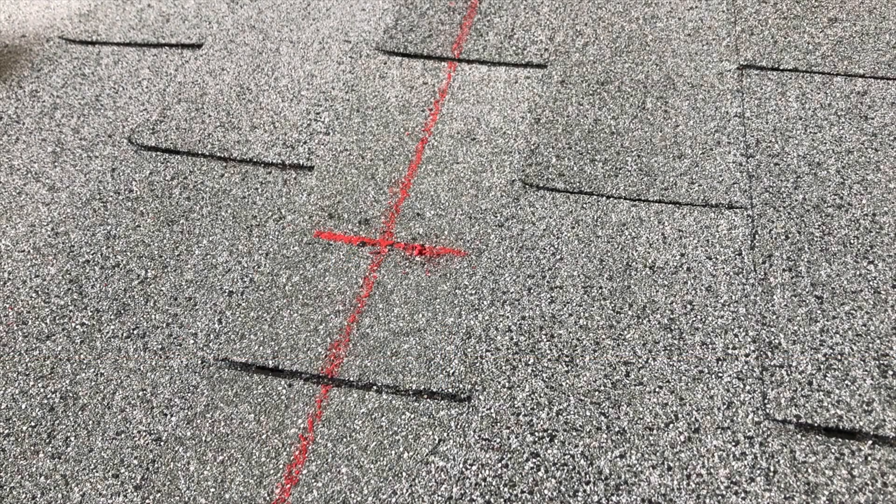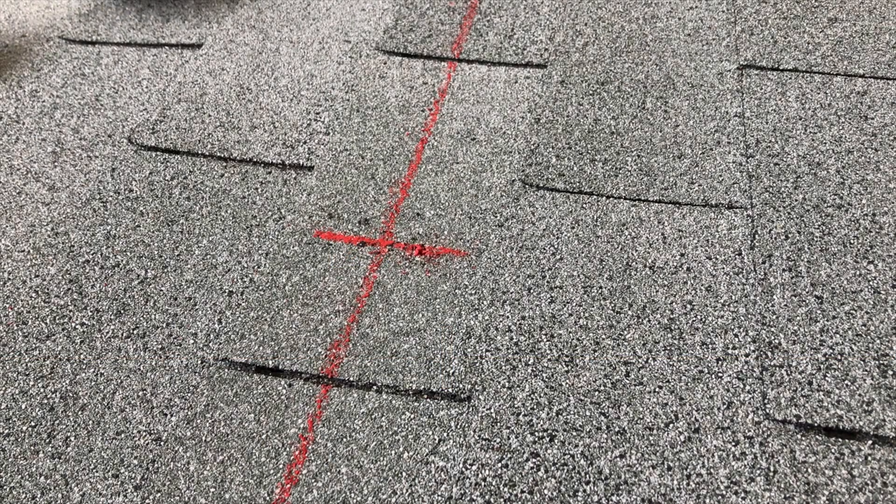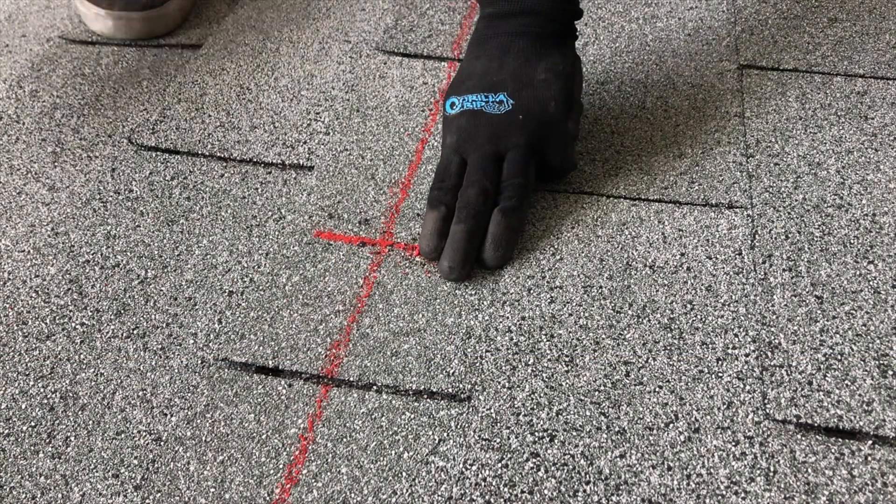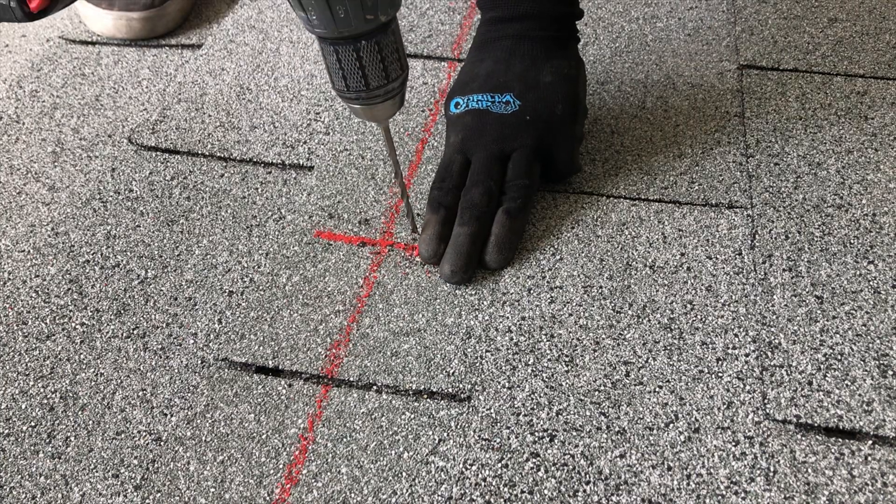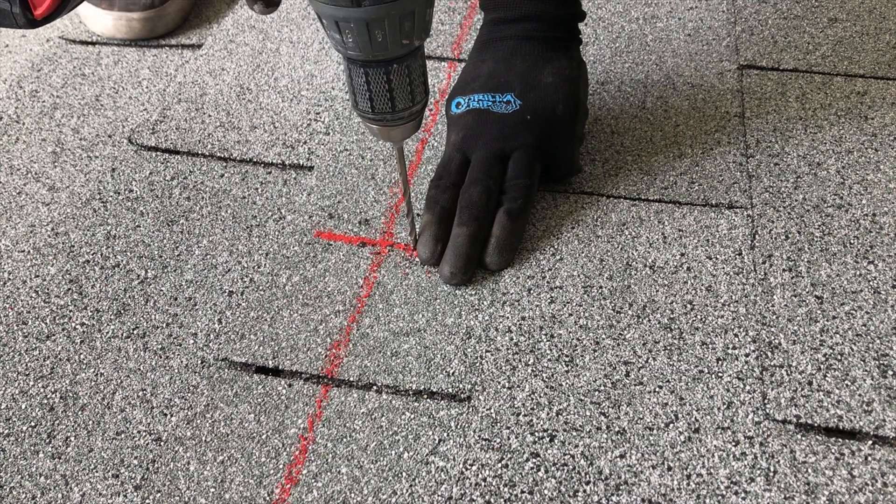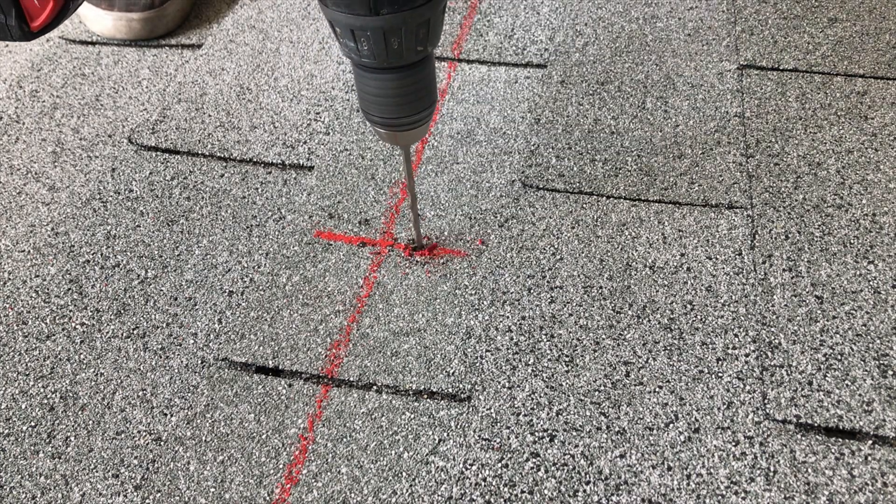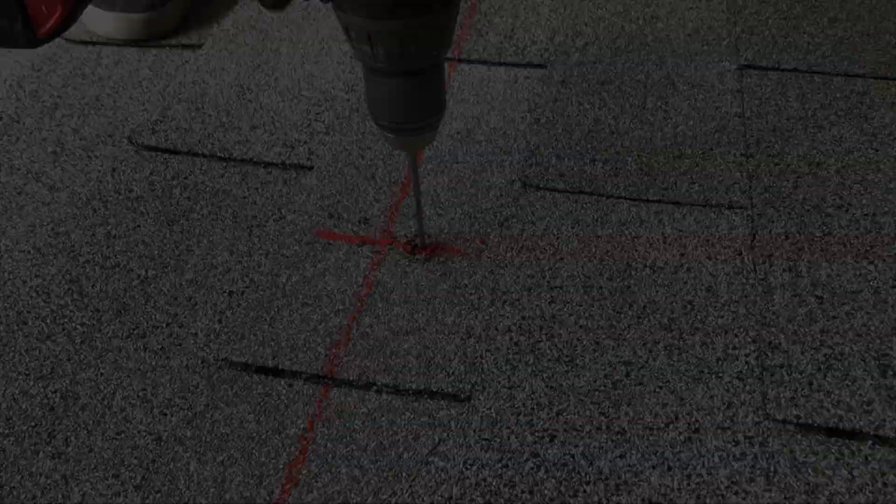Instead of measuring with a tape measure, you can just use your fingers as a gauge. Just be sure to adjust for your size and then move them out of the way before spinning the drill bit.